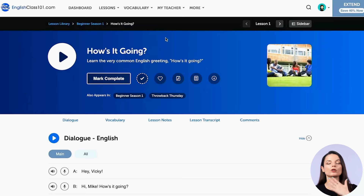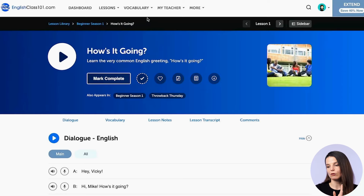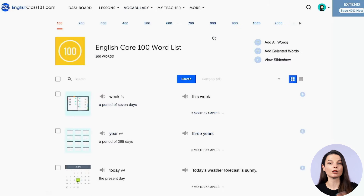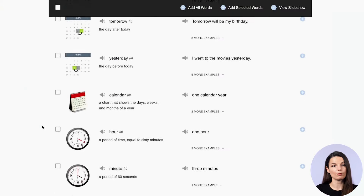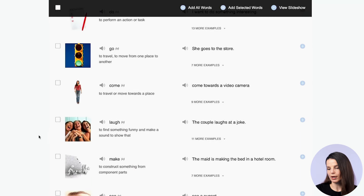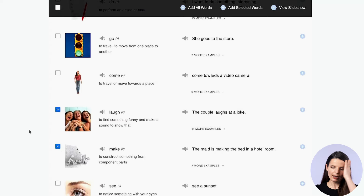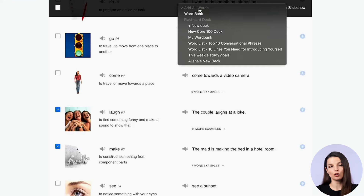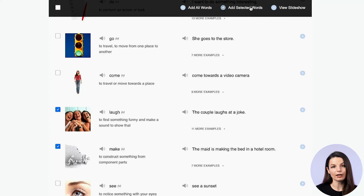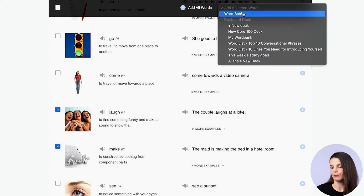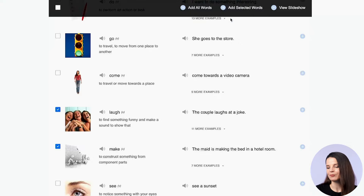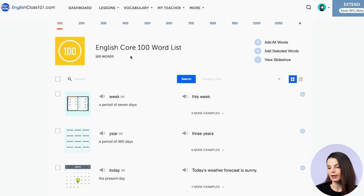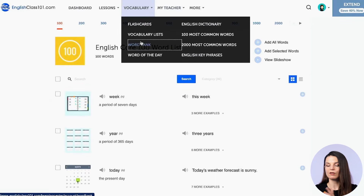The other way: let's say you are using one of the vocabulary lists on our website. If you go to the vocabulary drop-down menu and choose, for example, the 100 most common word lists, you can do the same thing with any vocabulary list on our website. You'll find the same checkbox on the left of all vocabulary words. Choose a few words — say, 'laugh' and 'make' — and then from the top of the page, click 'add all words' to add the entire list, or click 'add selected words' to add just the ones you've chosen. You'll get a confirmation message that they are in your word bank.